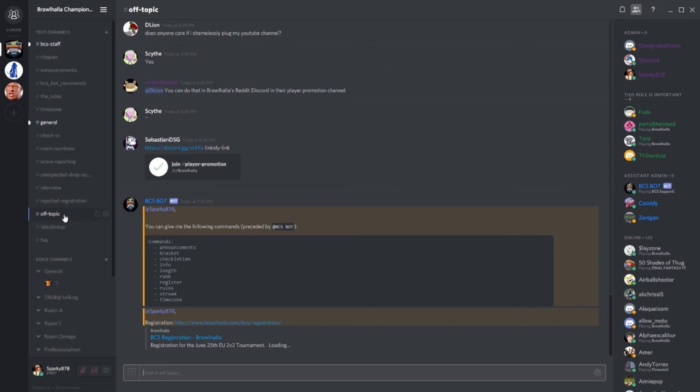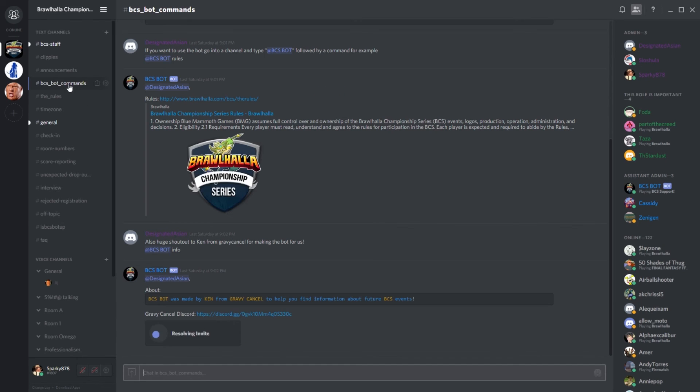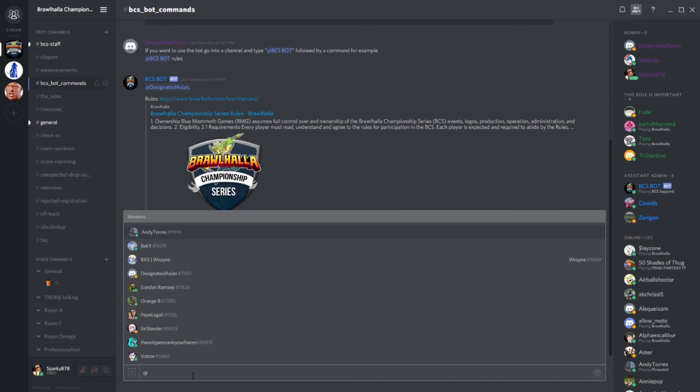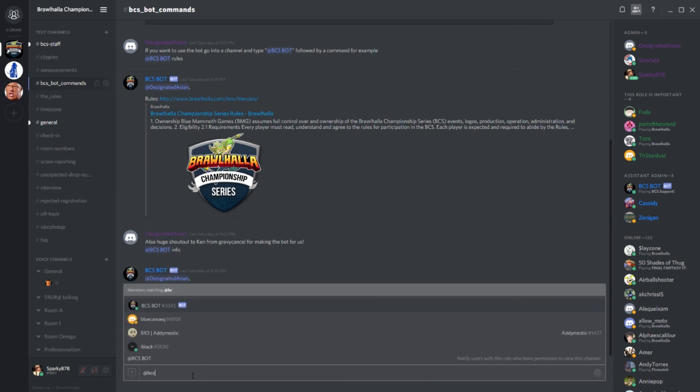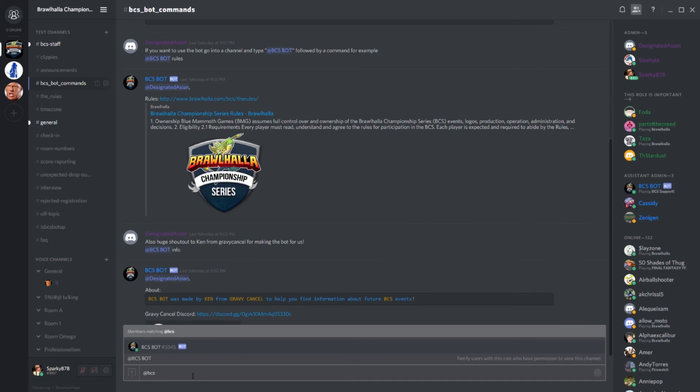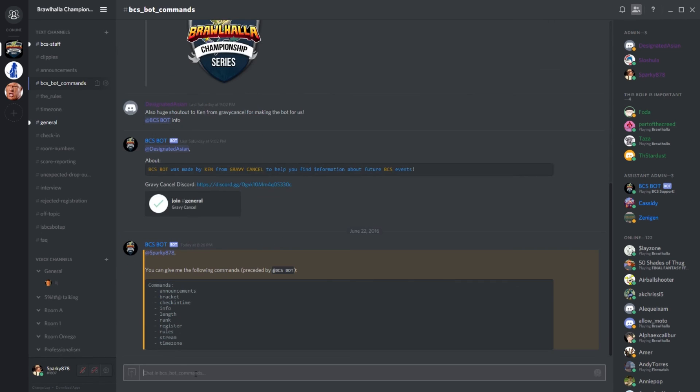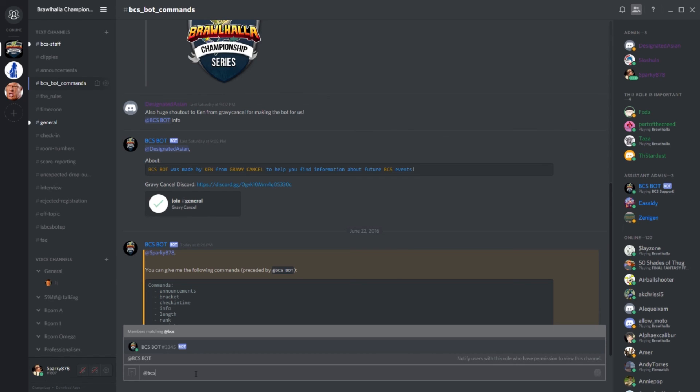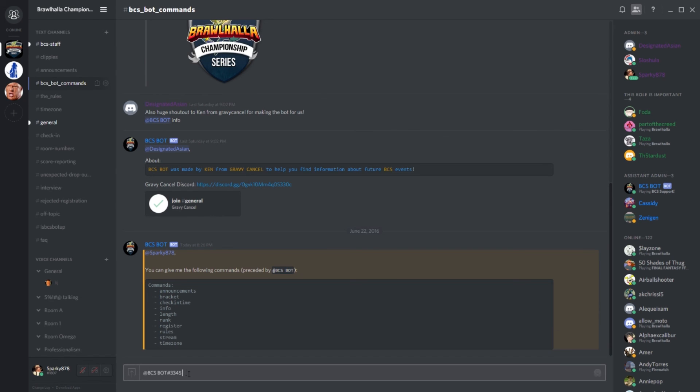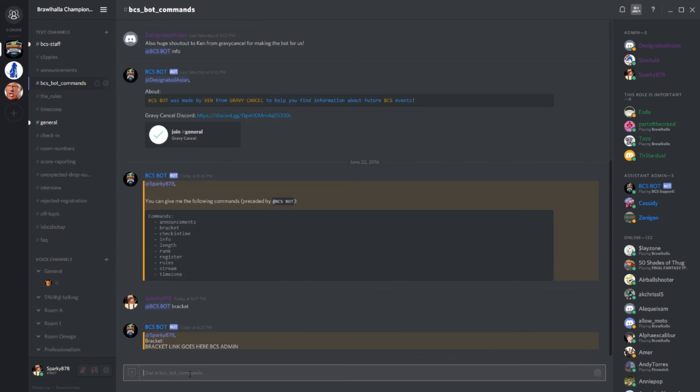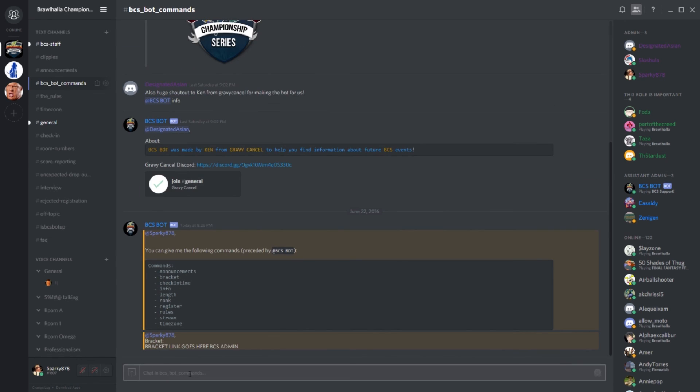Next up we have the IsBCSBotUp channel. You don't really need to worry about this channel specifically, but what you do need to know is that we now have a bot to answer some frequently asked questions. It was graciously made by Ken, whom you may know from Gravy Cancel. To access the list of the bot commands, all you have to do is type at BCSBot and it will give you the list. To enter any command, all you need to do is type the exact same thing followed by one of the commands. Simple as that. If you're just fooling around with the commands however, it would be super duper if you would do us a favor and keep that in the Off Topic channel.